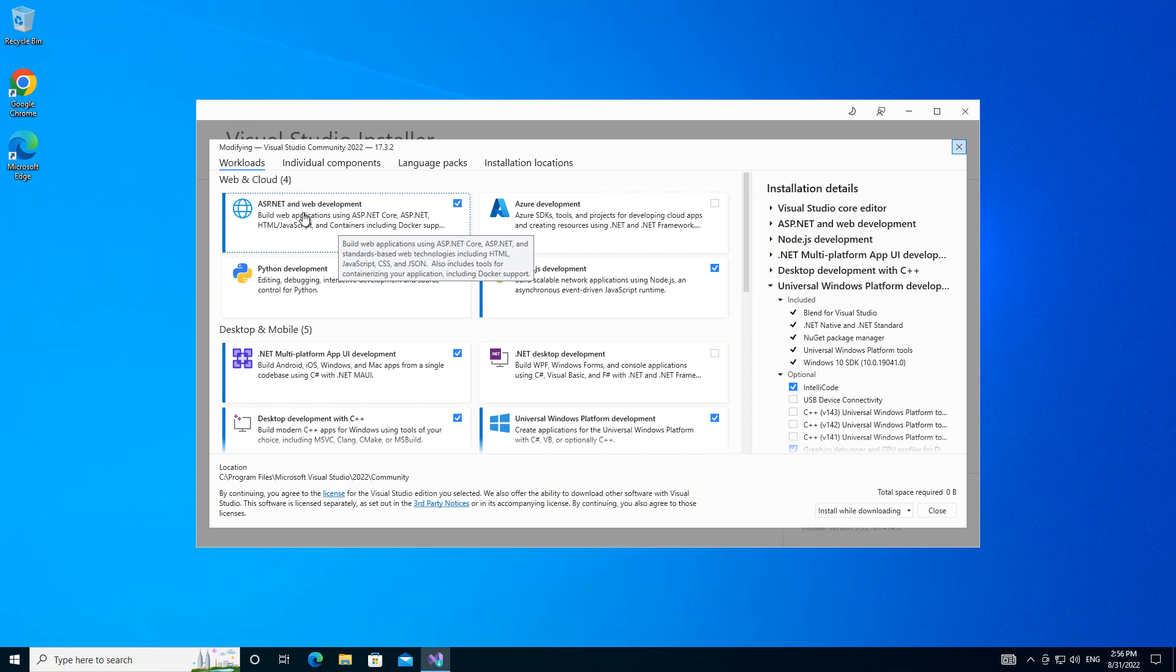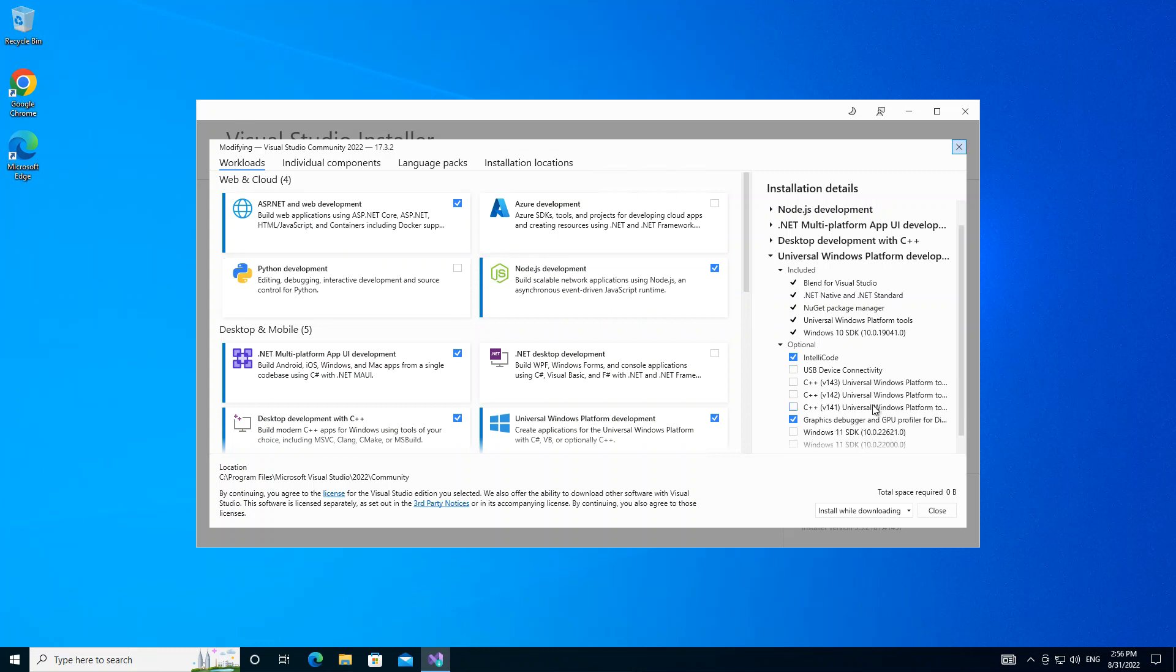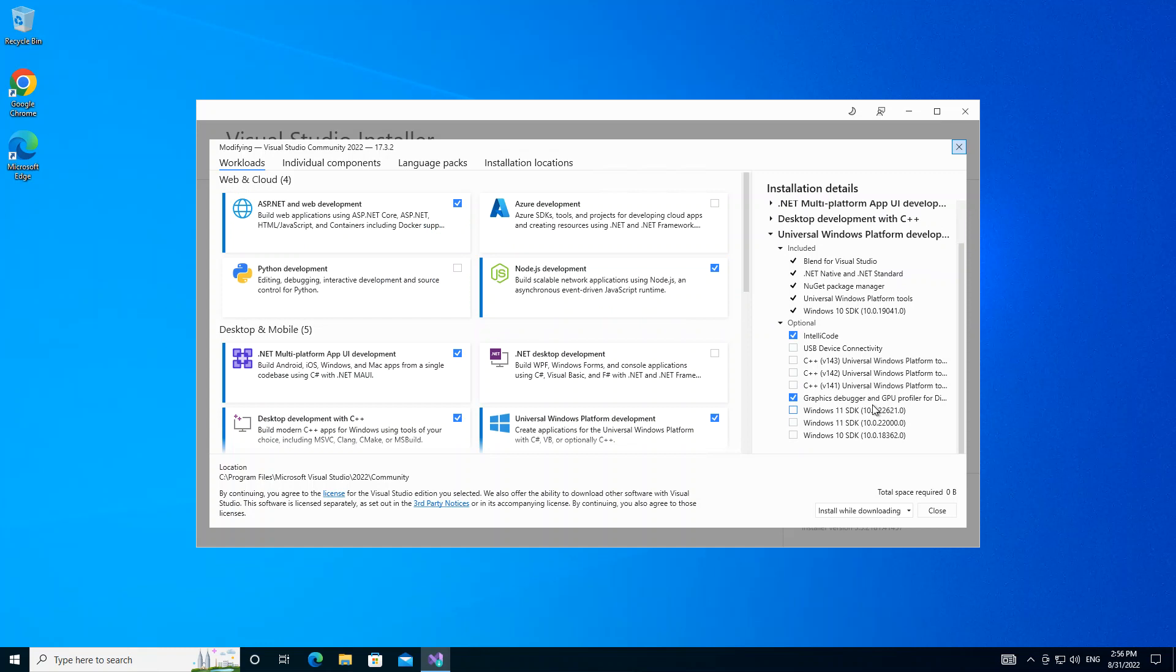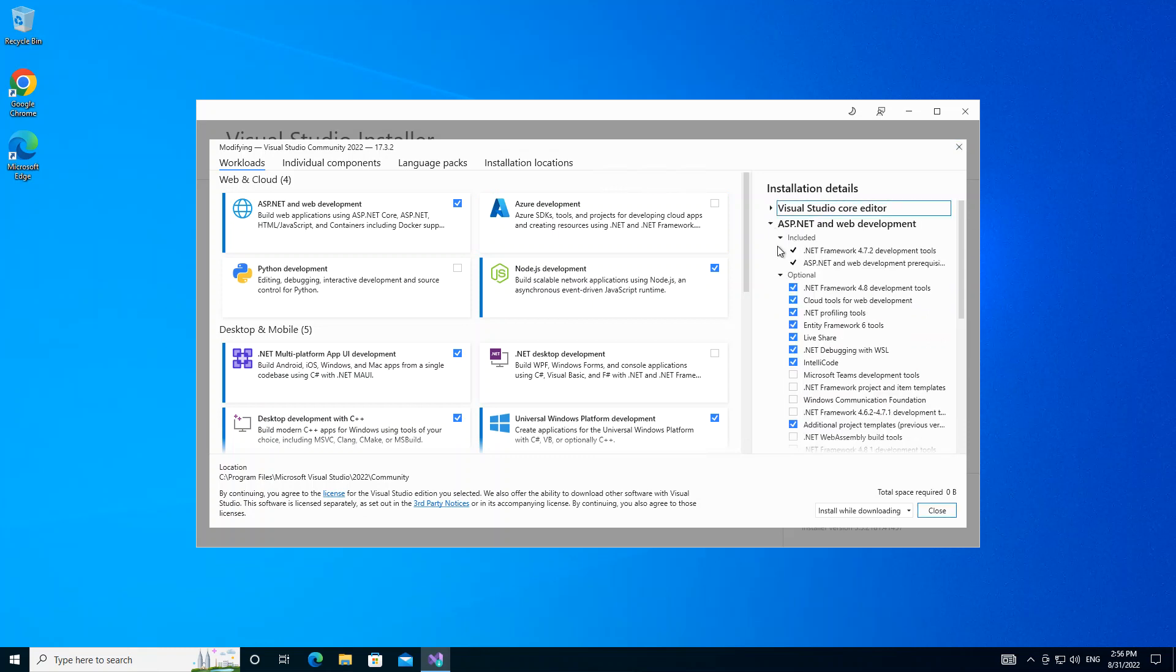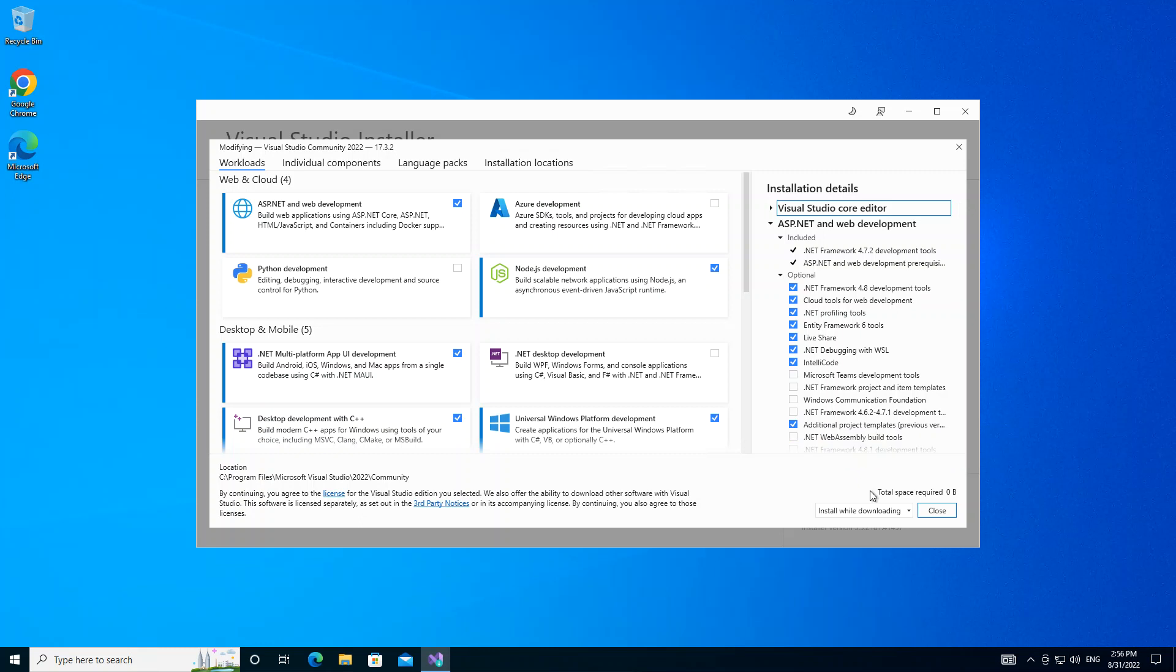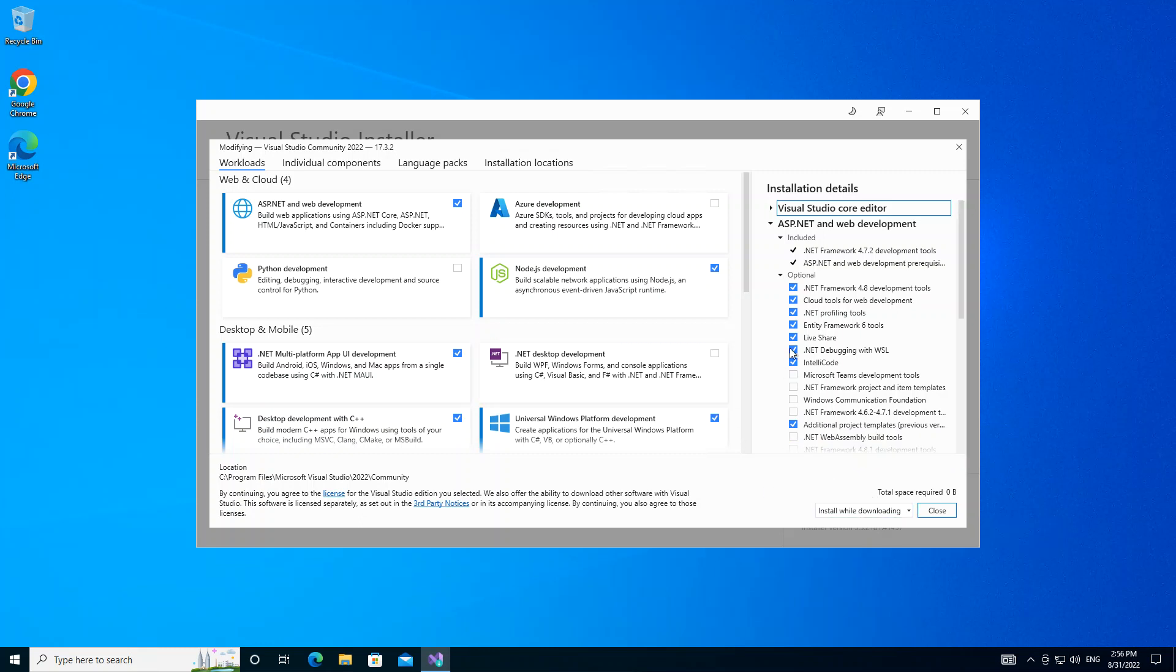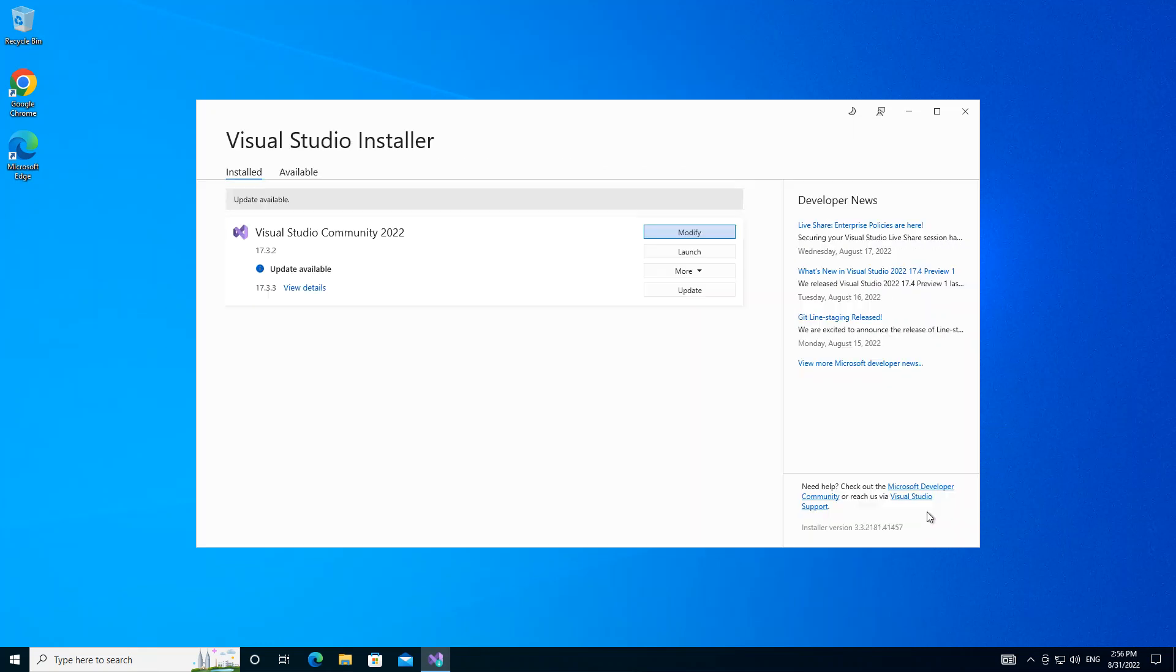Once you select ASP.NET and Web Development, you have to also make sure that we have this option selected as well. You have to make sure that the additional project templates are also checked. Once you're done with that, then you download and install it. I'm not going to go ahead with that because I've already downloaded it. I'm going to close it then we launch Visual Studio.